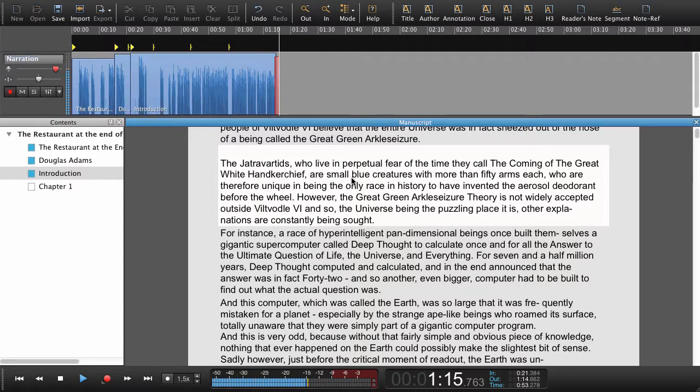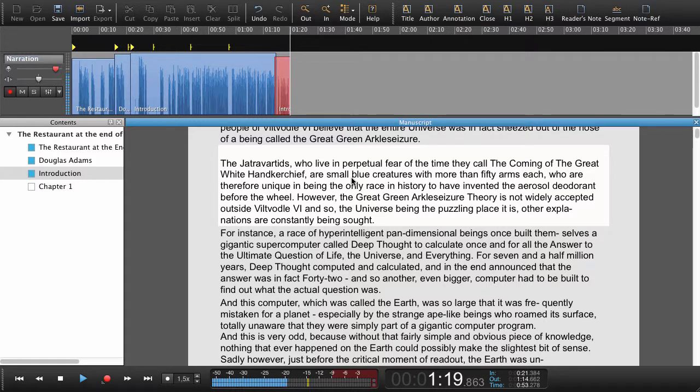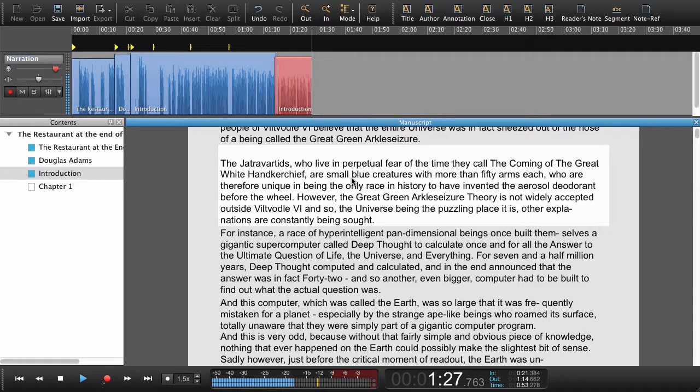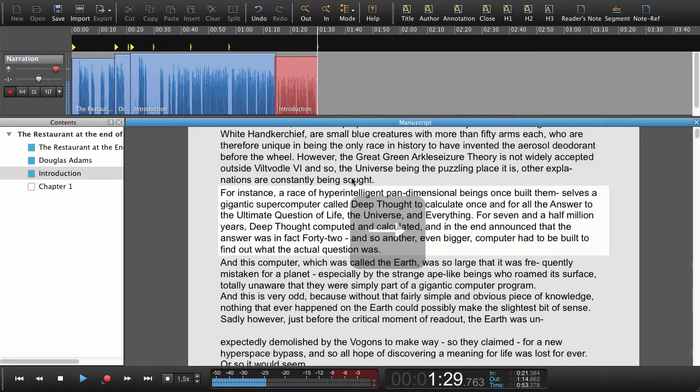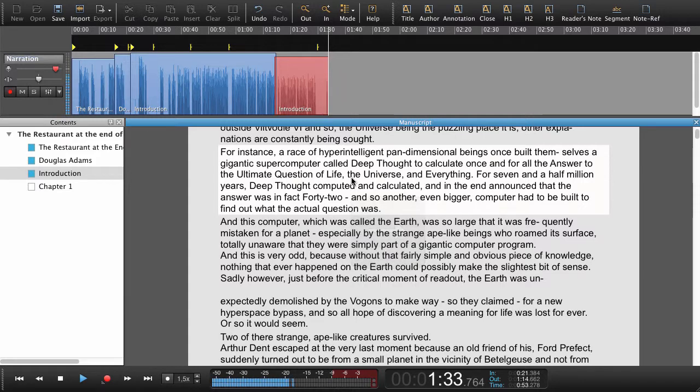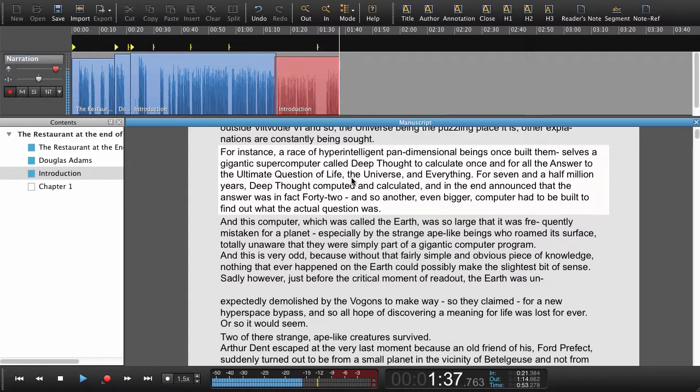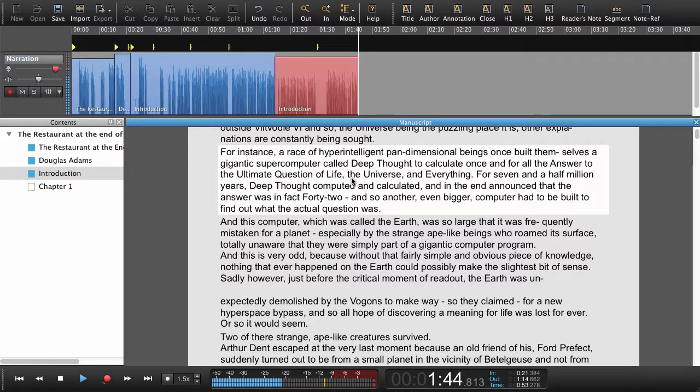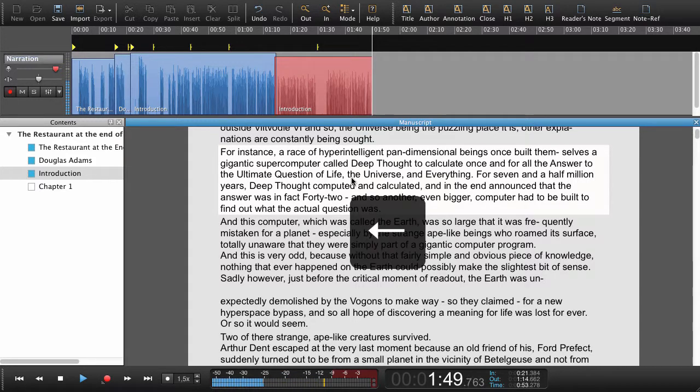However the great green arkel seizure theory is not widely accepted outside Vilt bottle six and so the universe being the puzzling place it is other explanations are constantly being sought. For instance a race of hyper-intelligent pan-dimensional beings once built themselves a gigantic supercomputer called Deep Thought to calculate once and for all the answer to the ultimate question of life the universe and everything.